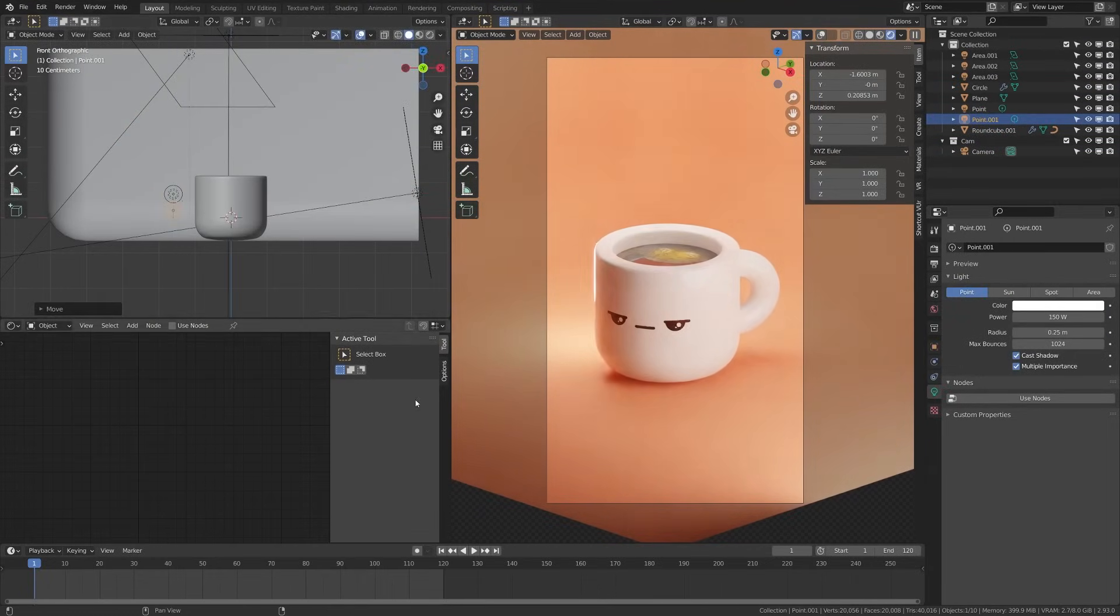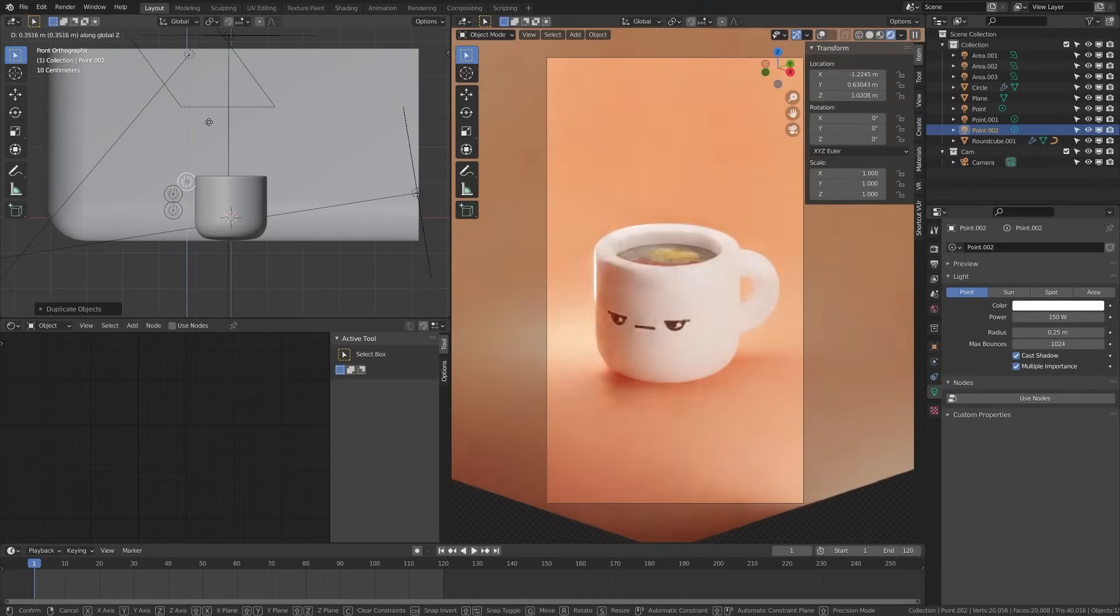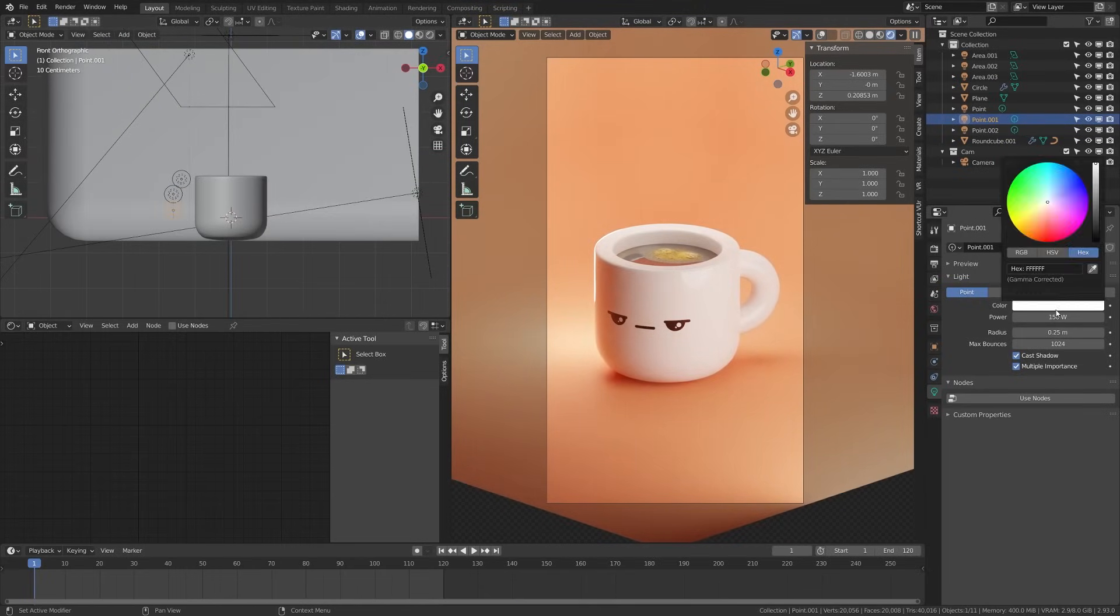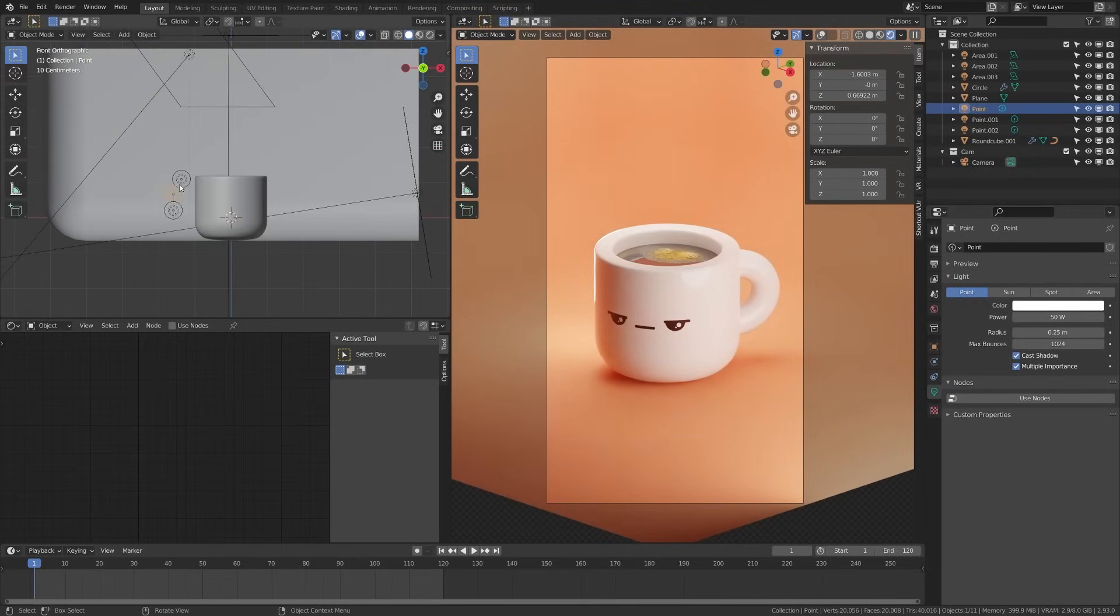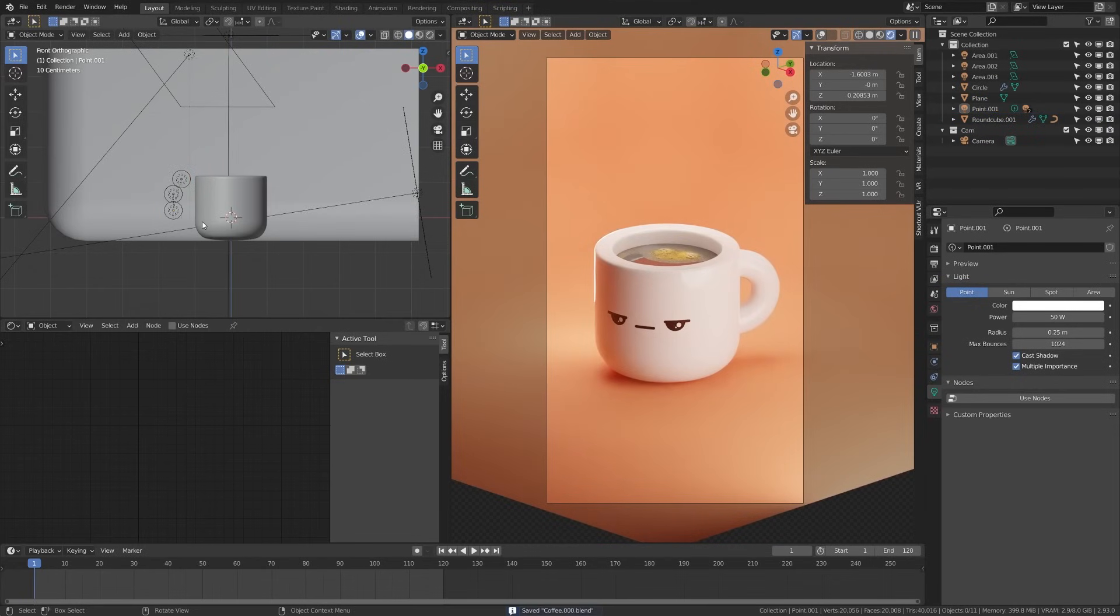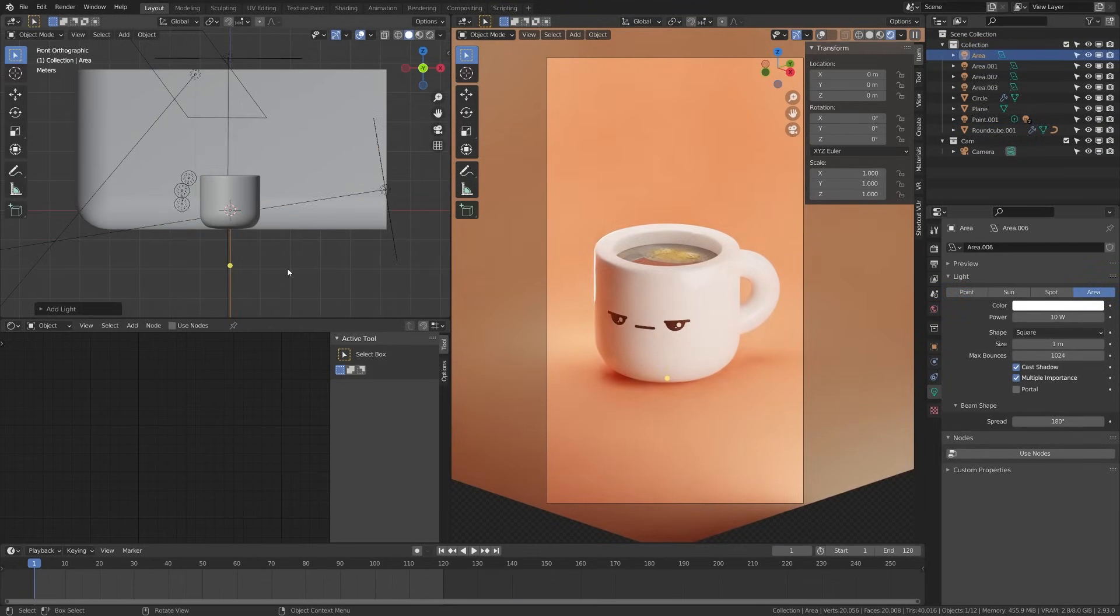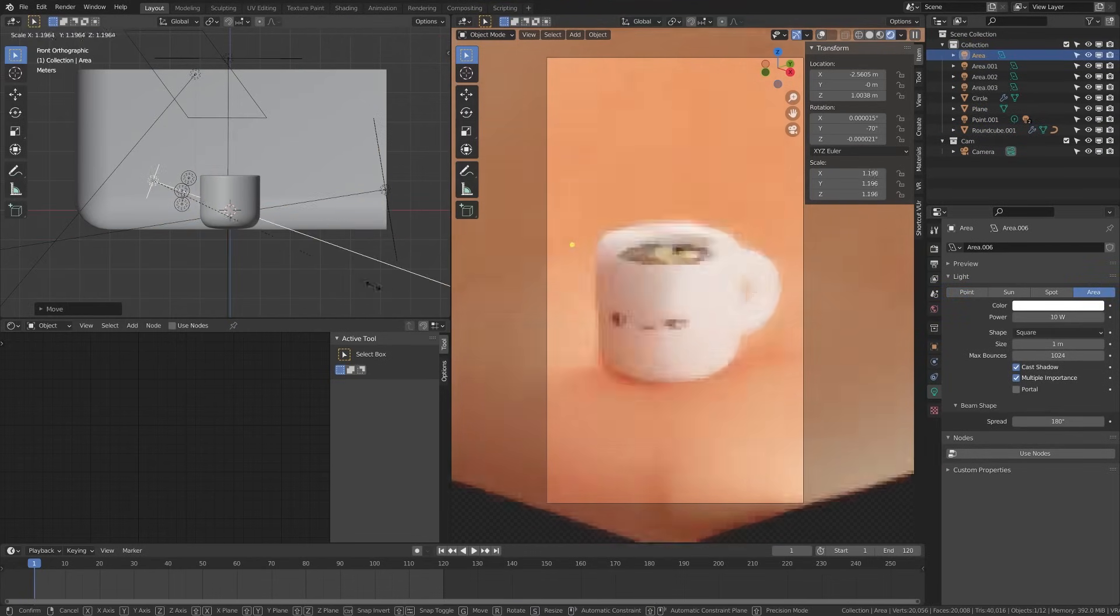If you're interested in learning more about lighting I do have a full tutorial covering the basics of lighting and how I approach lighting a scene. So if you're looking for a deeper dive into how I would light a scene like this I recommend checking out that tutorial.